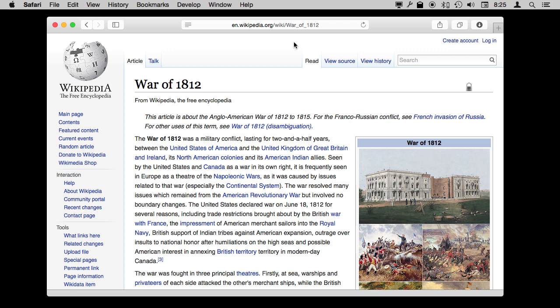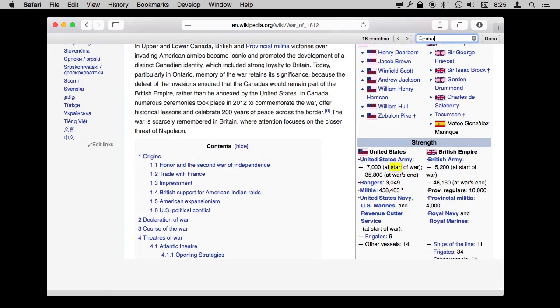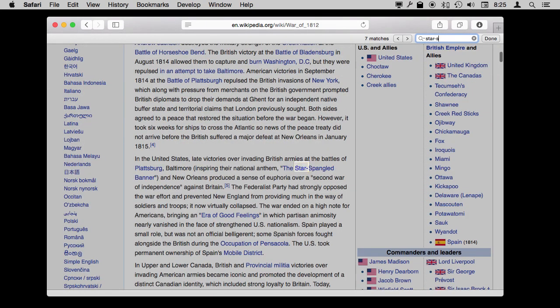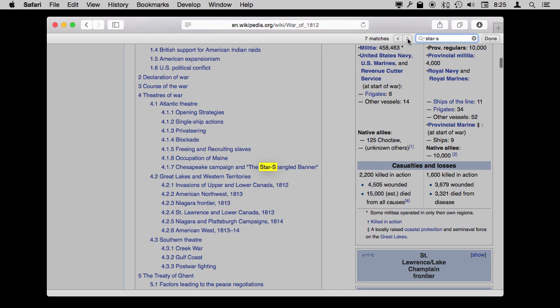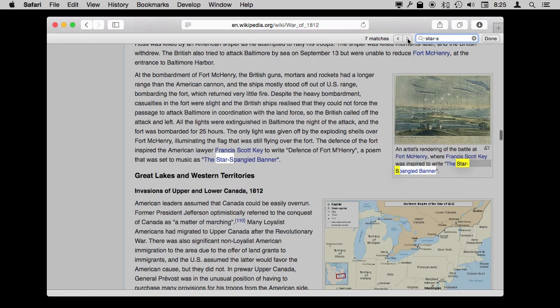So we do Command F and it brings up this little extension to the title bar where you've got a search field. Let me start typing for Star Spangled Banner. Let's type 'star' and I'll start typing. You can see it latches on to the first mention of it. But I can see there are actually seven mentions of it here. I can very easily move between all these mentions quickly with the arrow keys.